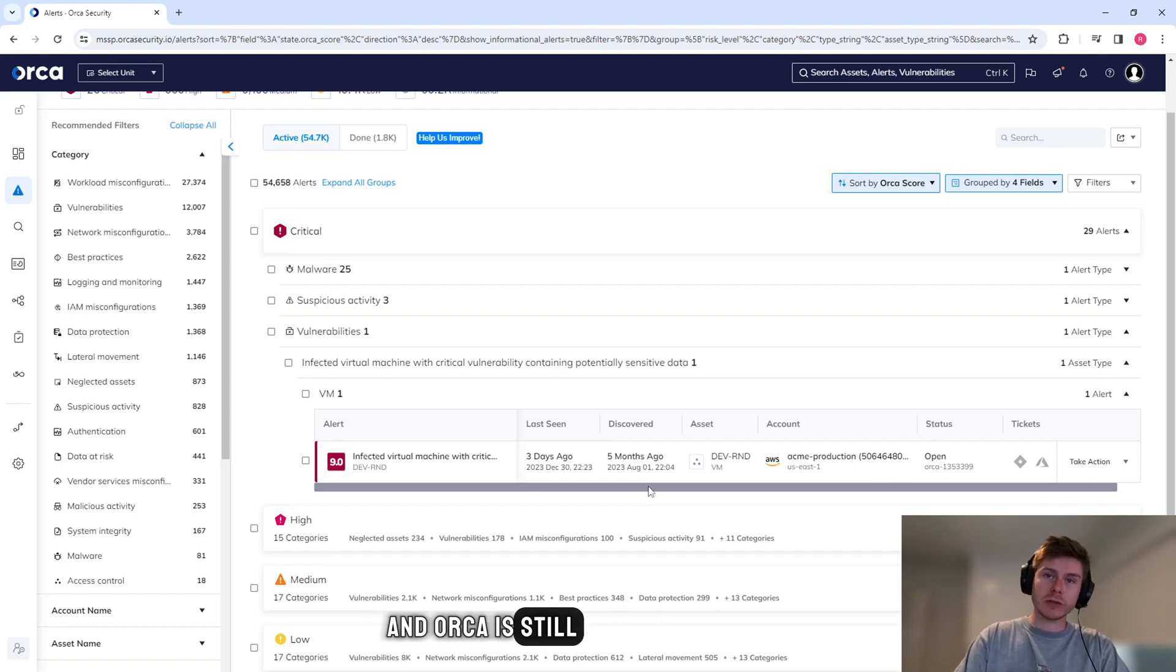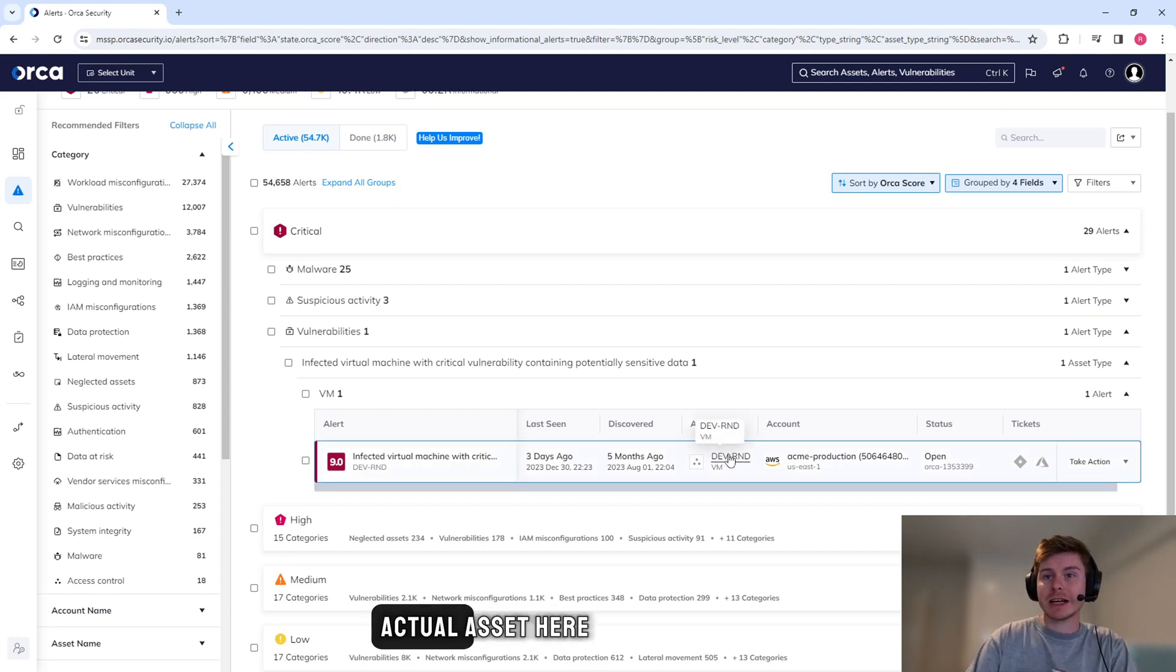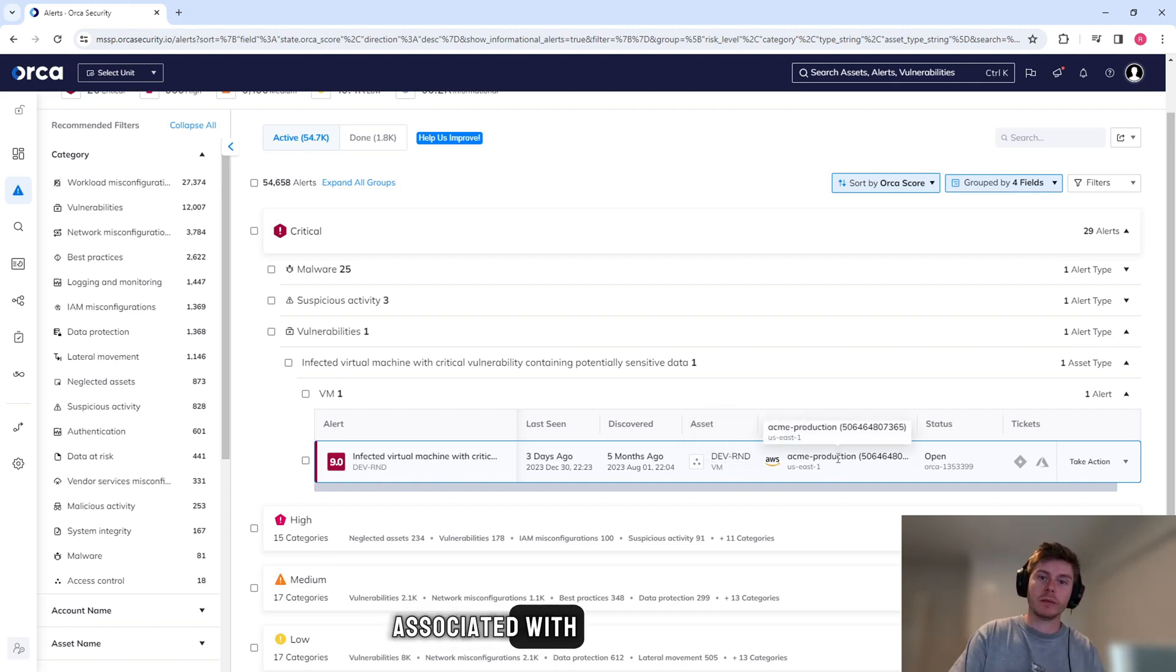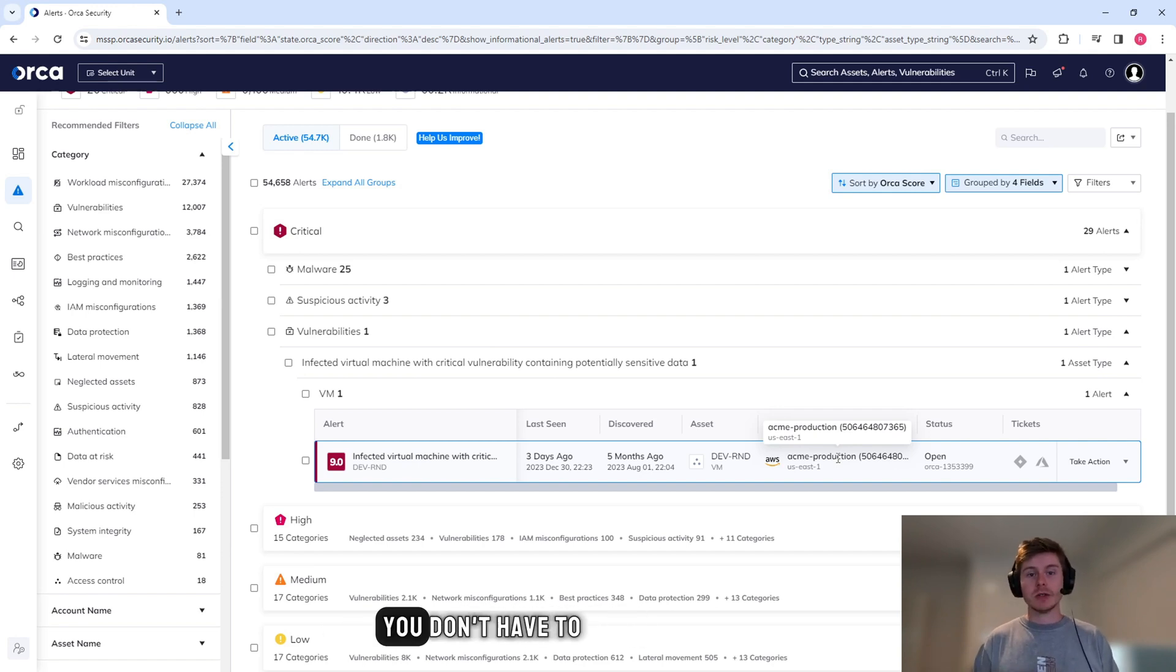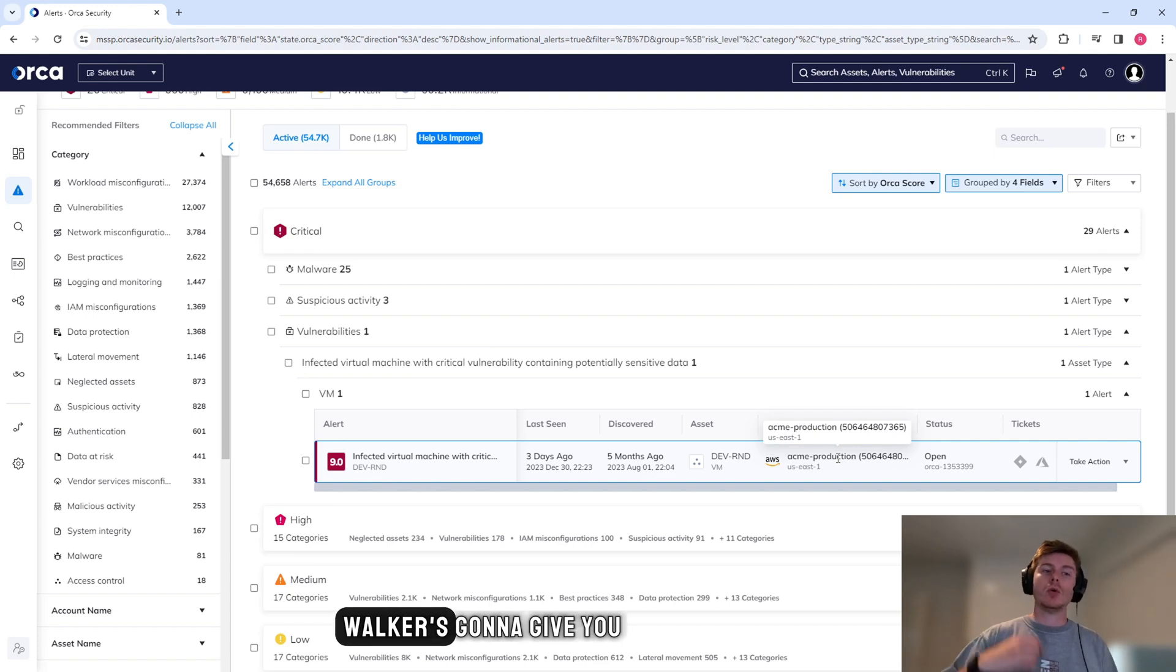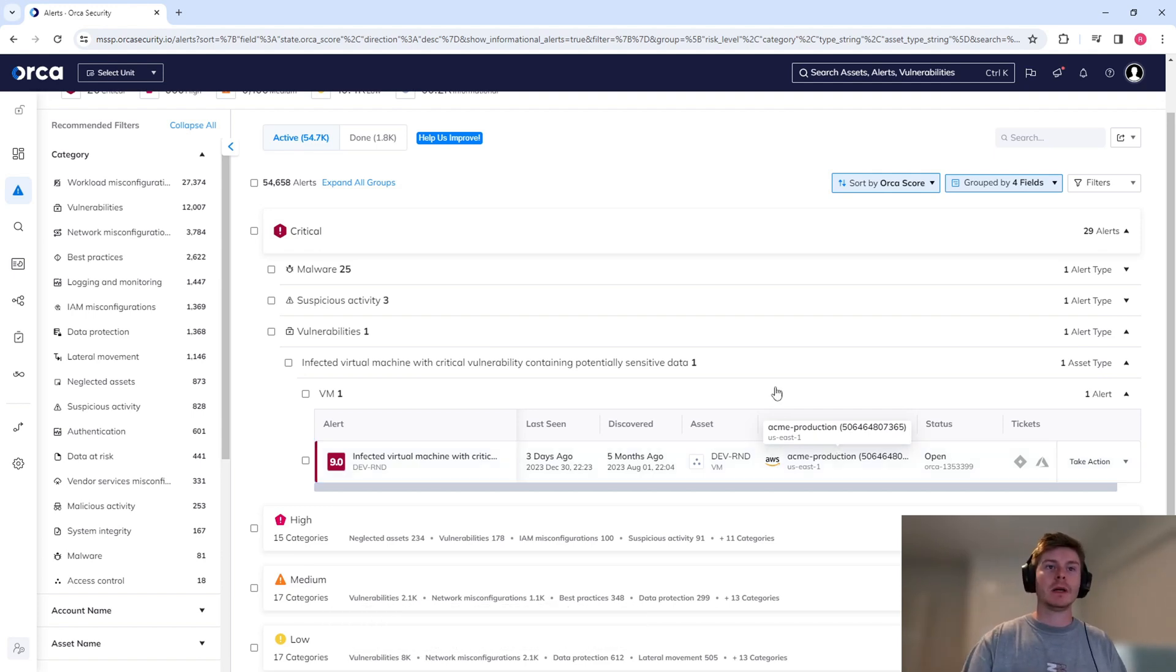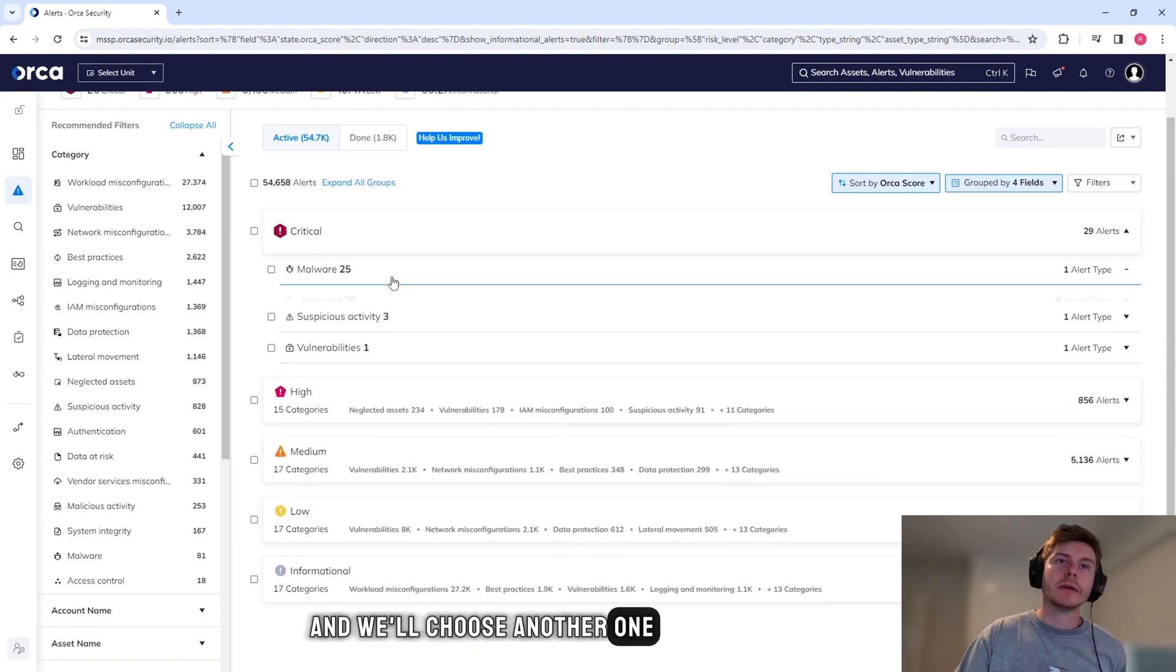Orca is still seeing this three days ago, but the first time it saw it was five months ago. We can see the actual asset here, so you don't have to go figuring out which asset it is. And you can see the account that it's associated with. Because Orca is looking across all of your cloud accounts, you don't have to worry about going and figuring out which subscription is this in, which account is this in. Orca is going to give you that information so that you can go ahead and do that straight away. I'm just going to close this up and we'll choose another one.